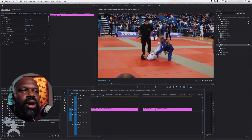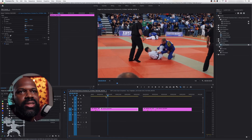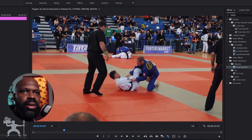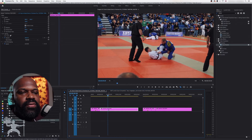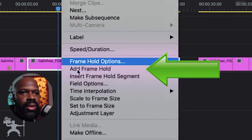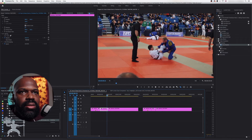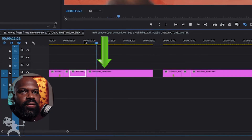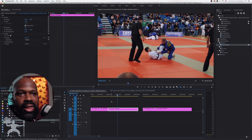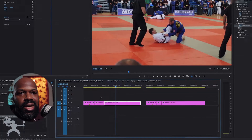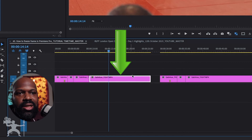Now there are other ways that you can create a frame hold. For example, let's say I want to capture this particular clip here as a frame hold. If I right click and go to 'Add Frame Hold', what it's done is added a frame hold at the end of the actual clip. I only recommend that if it's the end of your clip and you actually want to freeze frame that end, because it's added this as an entire freeze frame at the end of the clip.